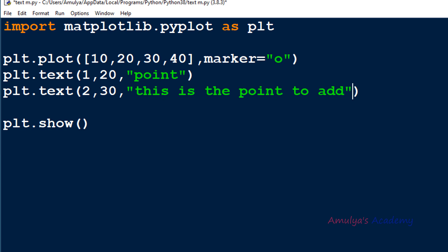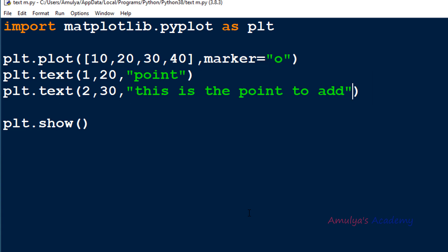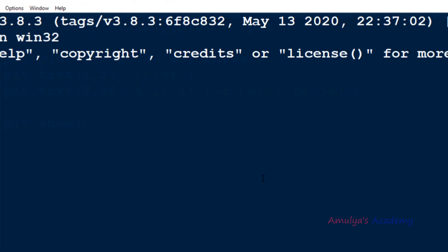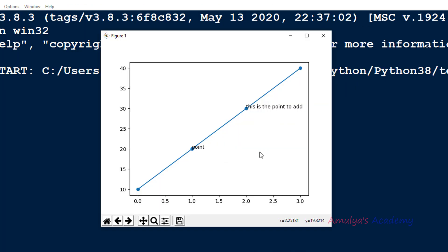I will show you an example of the text function. We can use the text function like this — here I used two text functions because I want to add text in two positions. I can save and run this program, and in the two locations we can see the text.